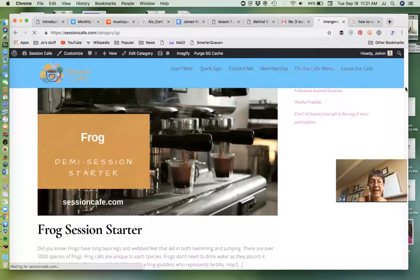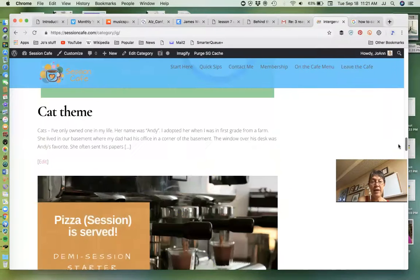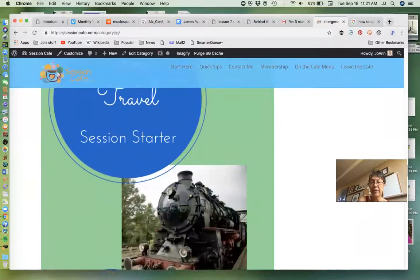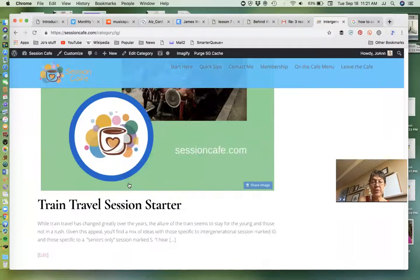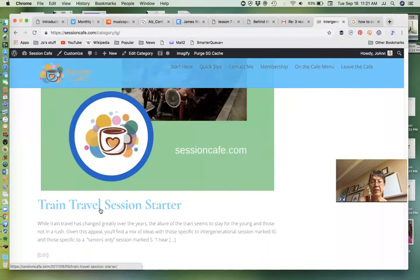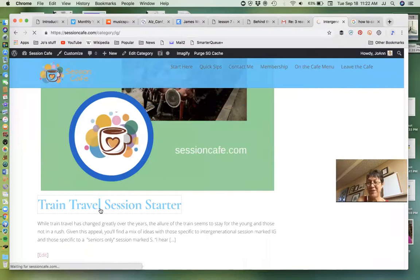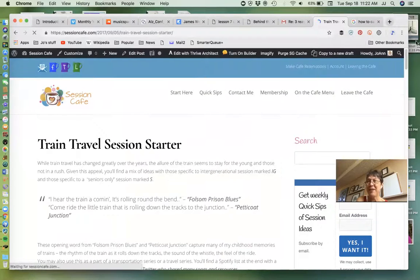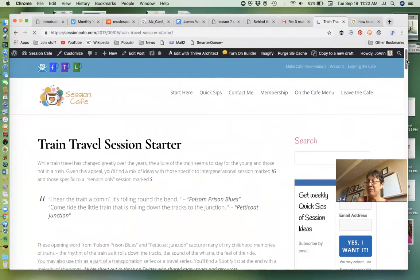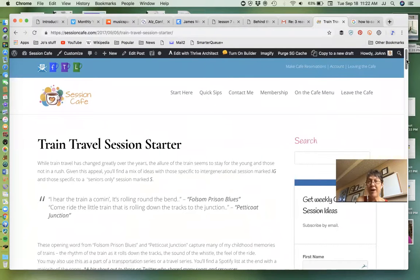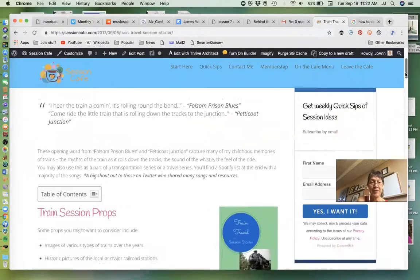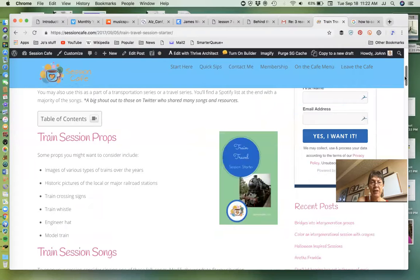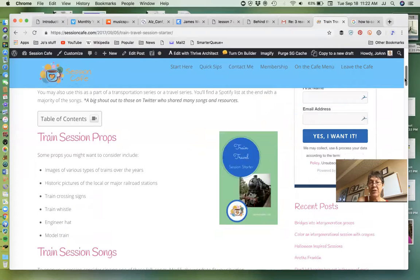And let's look at the train session, which is one of my favorites to share. It also has an option for seniors only, which is something always to remember - you have options with a lot of this material.